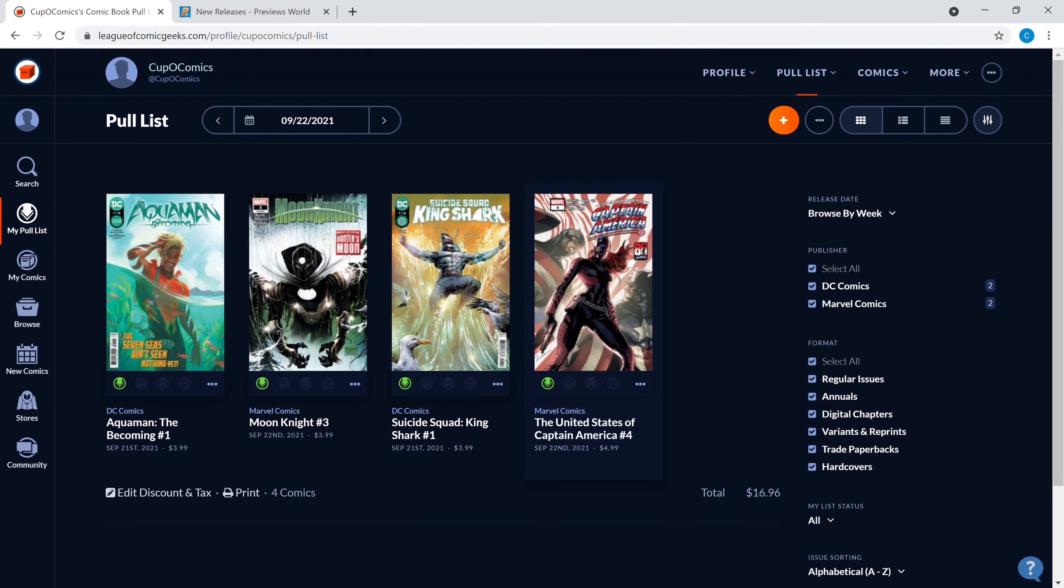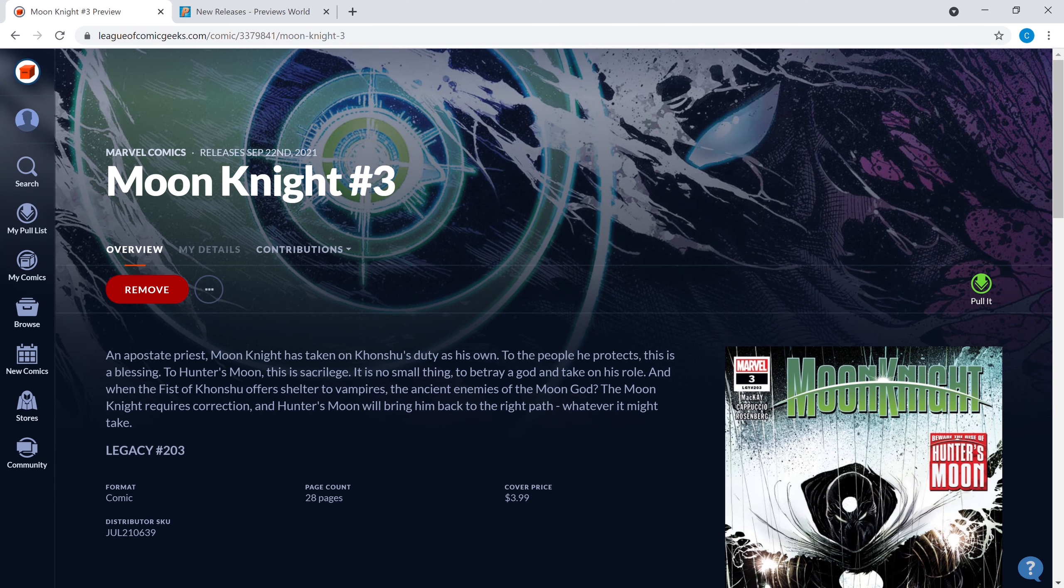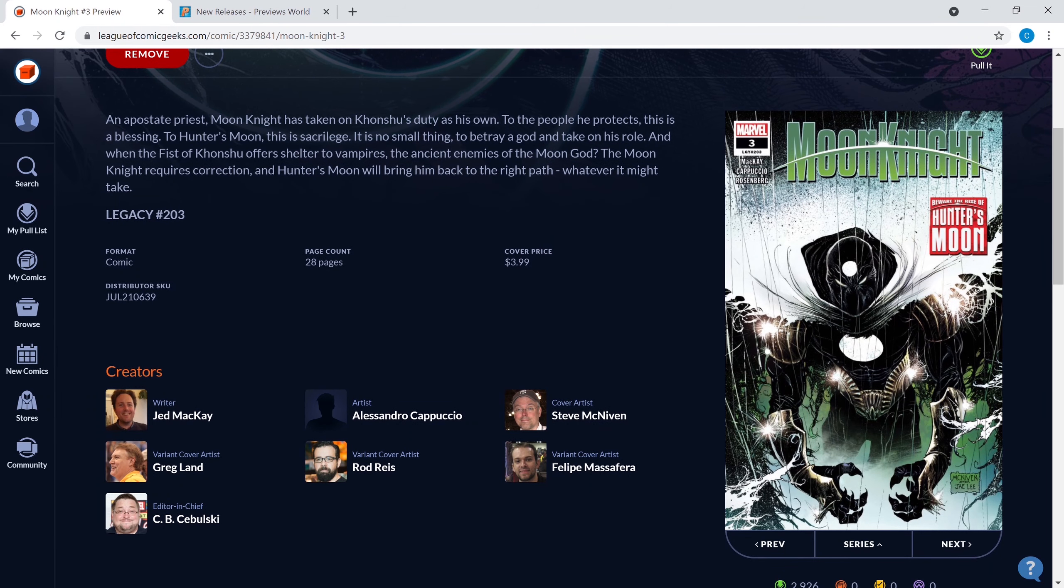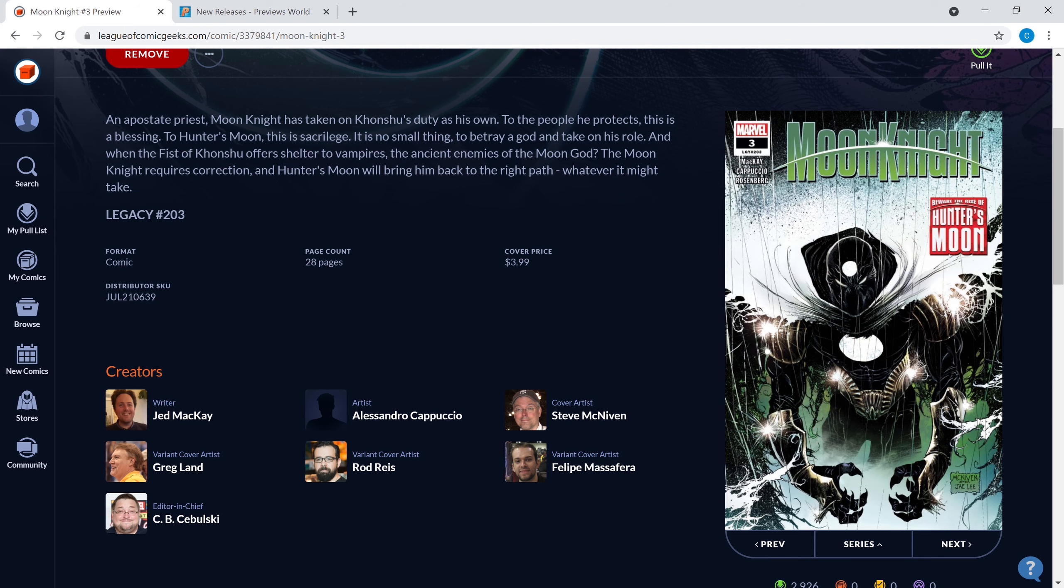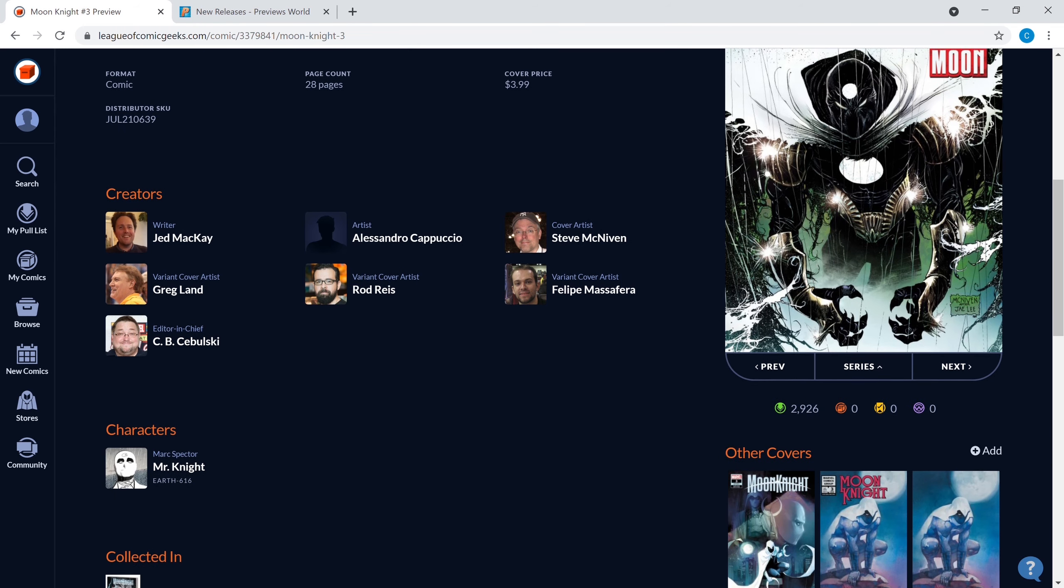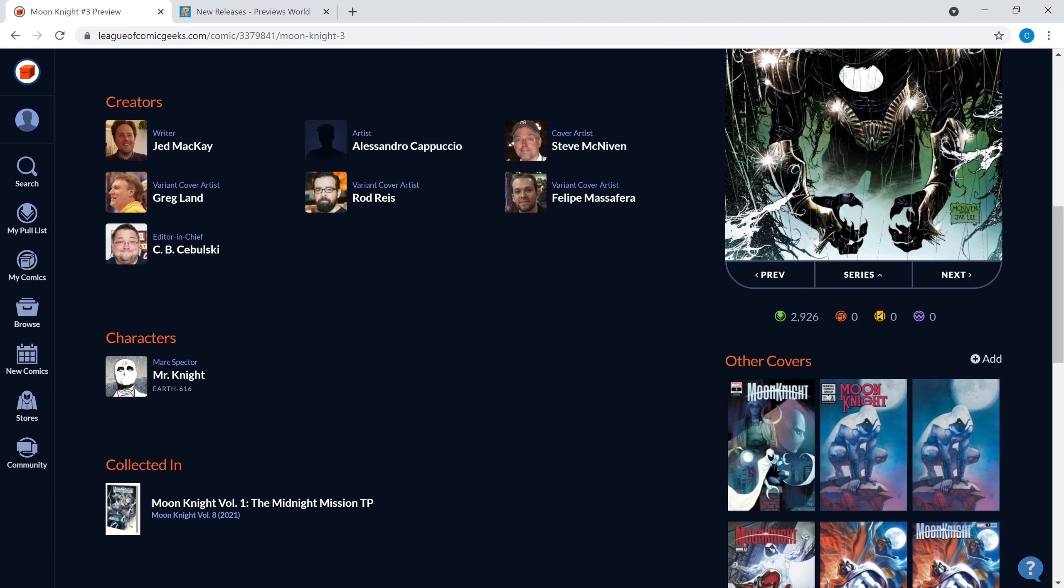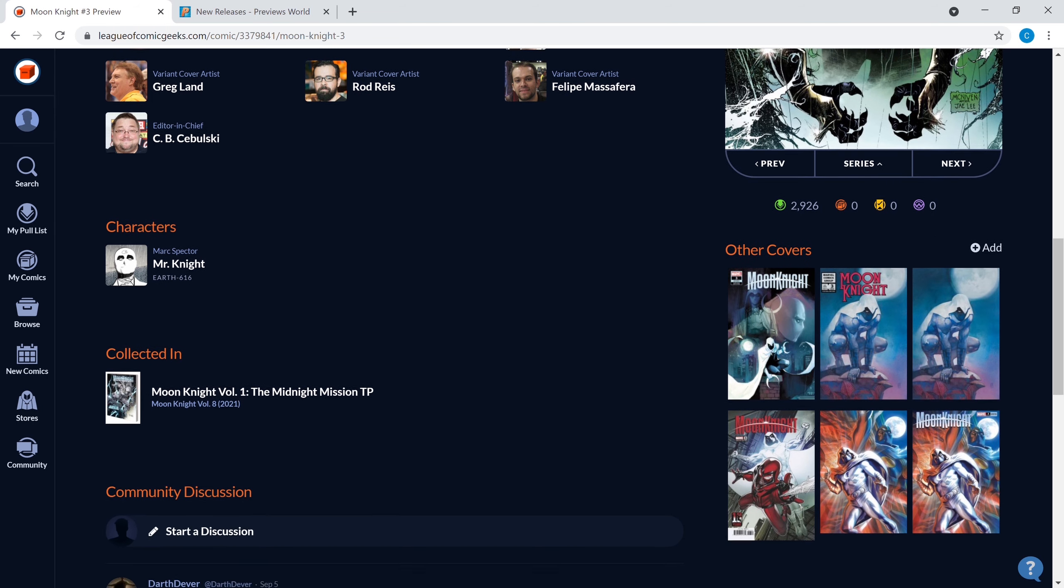We're gonna get to the next and final book, this was a bonus I threw in there. We got Moon Knight number three, this is the first full appearance of Hunter's Moon. You got there right there on the cover, says beware the rise of Hunter's Moon. Moon Knight right now, a lot of people seem to really be digging this character, he's got the show coming, so why not take a chance on this. You got a first appearance of the villain Hunter's Moon.